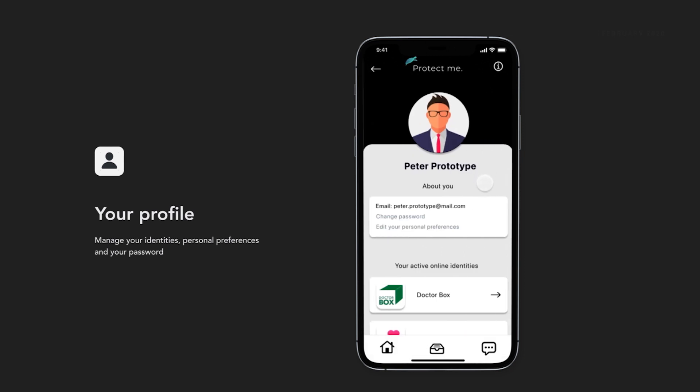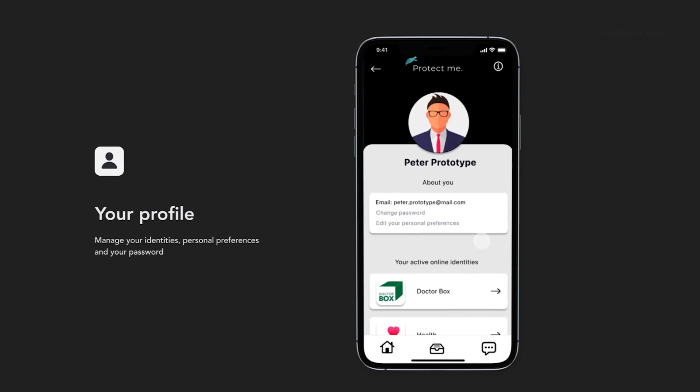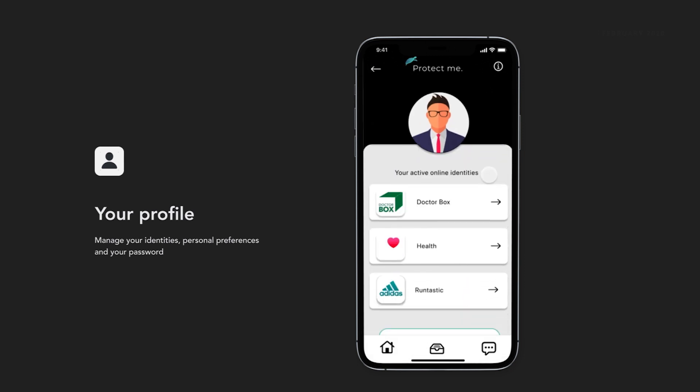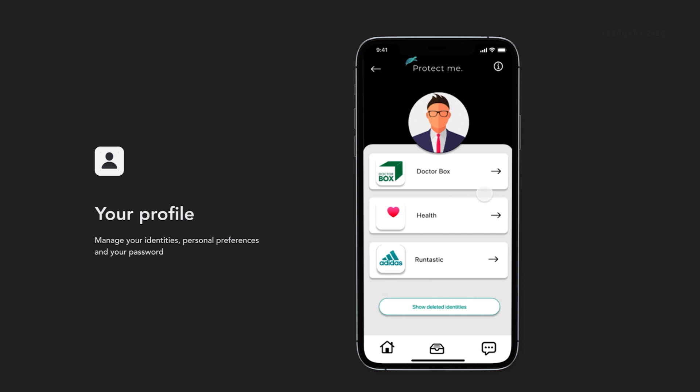Identities allow you to manage all your online identities of your health apps and stay on top of things.